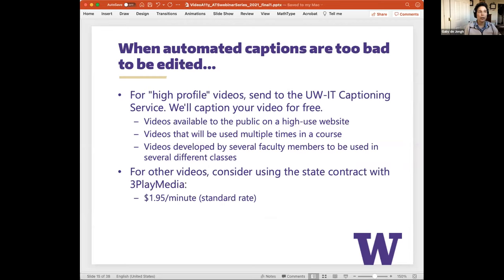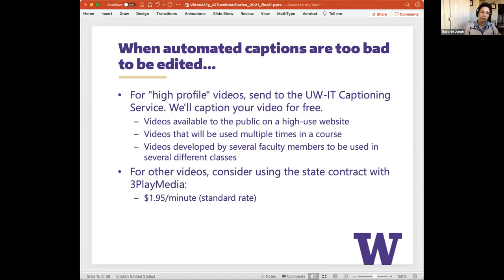When automated captions are too bad to edit, Accessible Technology Services will caption a limited number of UW video presentations without charge through a captioning service supported by UWIT. Folks are encouraged to apply for funding to caption highly visible, high-impact, multiple-use strategic videos. For other videos, consider using the state contract with 3Play Media — the University of Washington has a contract with 3Play Media for captioning services, providing integration with YouTube, Panopto, and other platforms.